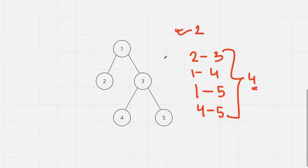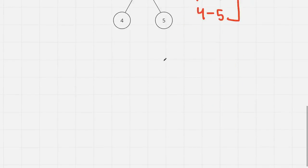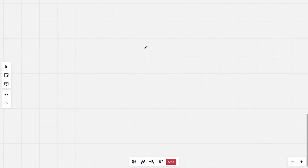Now to solve this problem we will be using centroid decomposition, which I explained in the previous lecture. This would be a continuation of that. Firstly, say we have a tree that we are rooting at the centroid of the particular tree.